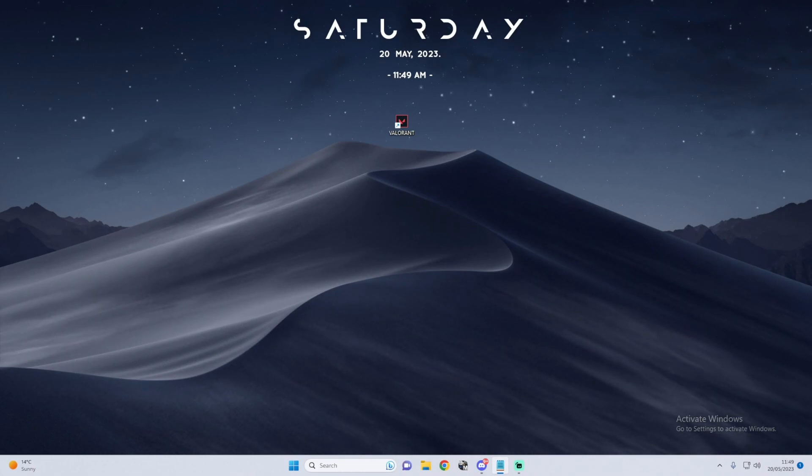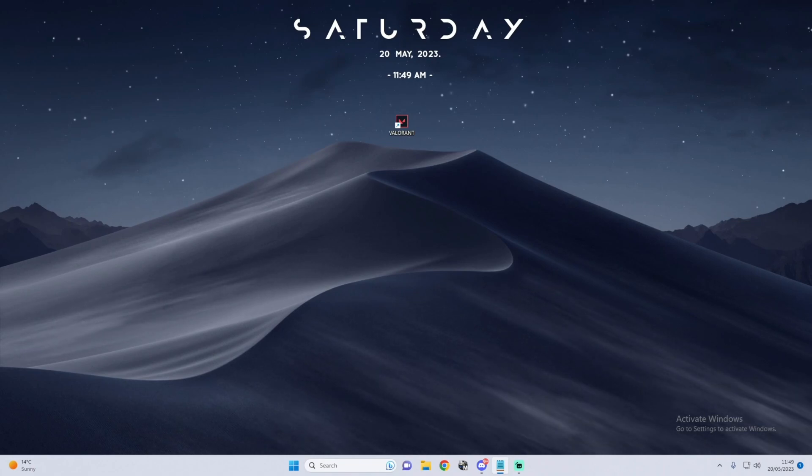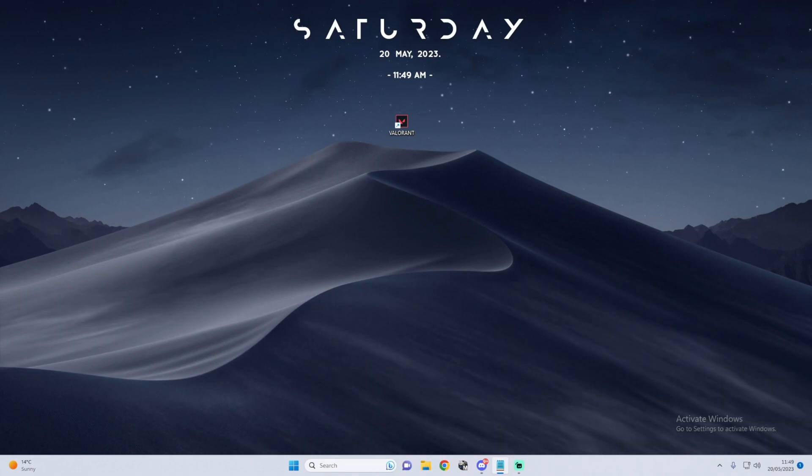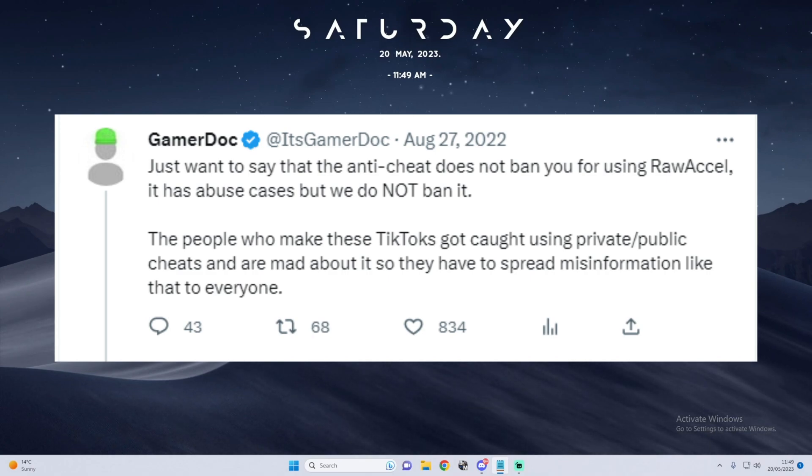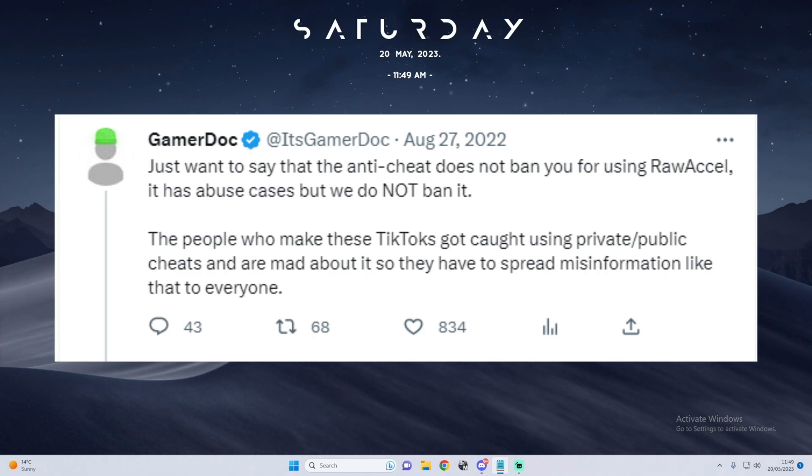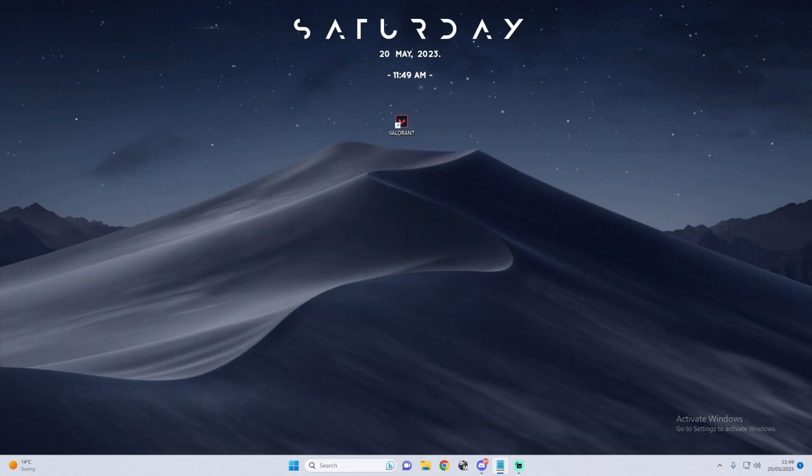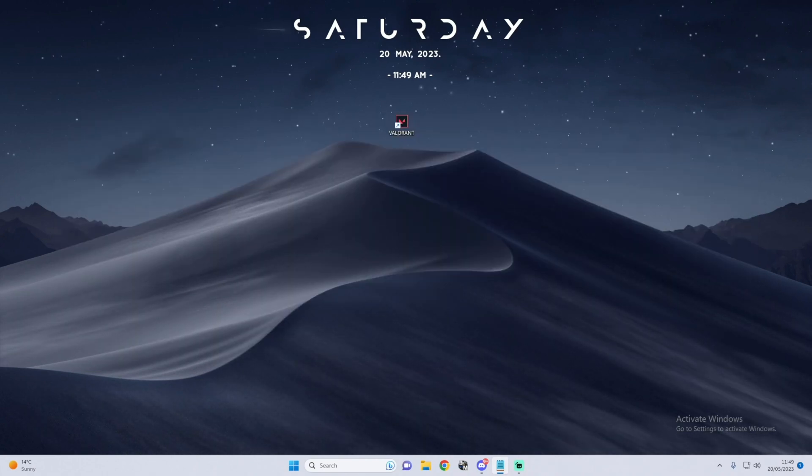It's not bannable whatsoever in Valorant. GamerDoc on Twitter, who is the anti-cheat specialist, also stated that anti-cheat does not ban you to use Raw Accel. It's completely safe and there's no need to worry. Now that we've cleared the wind, let's get to it.